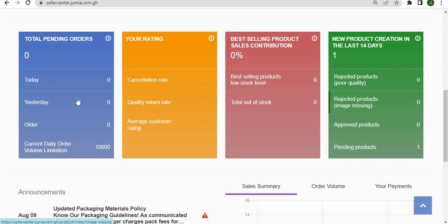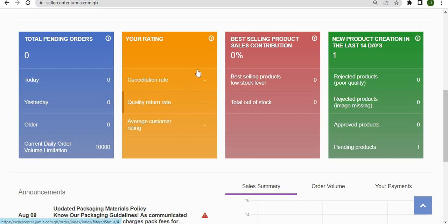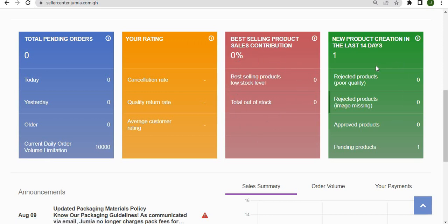Pay attention to this dashboard because it has very important information which affects how quickly you are processing your orders, your visibility on Jumia through your seller score, your products which may be running low on stock, and whether your products have been approved, rejected, or are still pending.